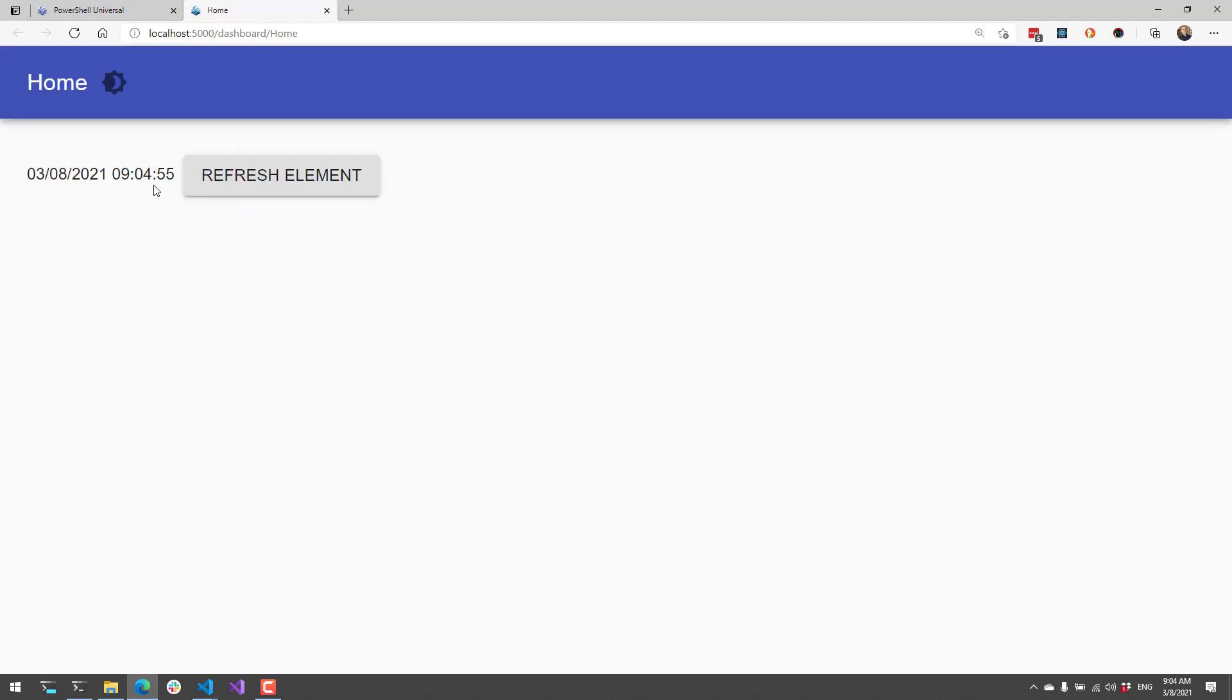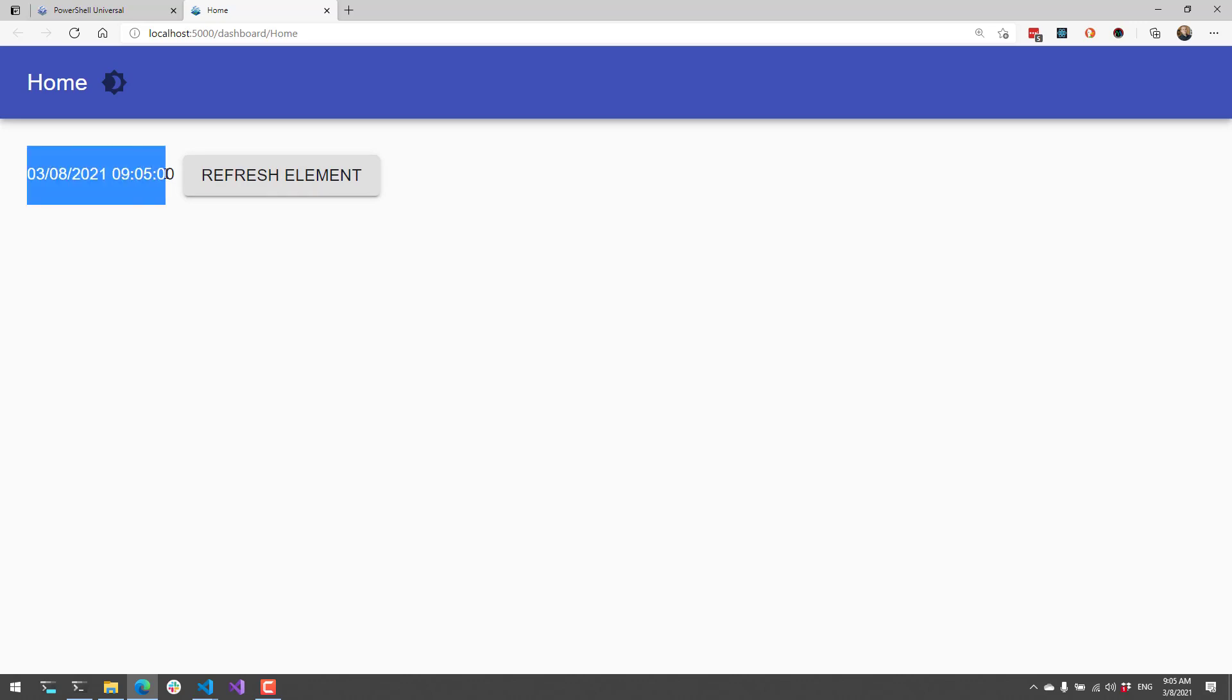Now you can see here's the current time. If I wait a couple seconds and then click refresh, you'll see the time updates. That's because we're calling Sync-UDElement, which is causing this dynamic section to reload itself.